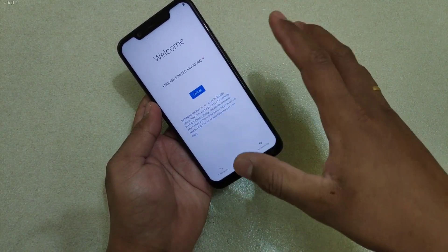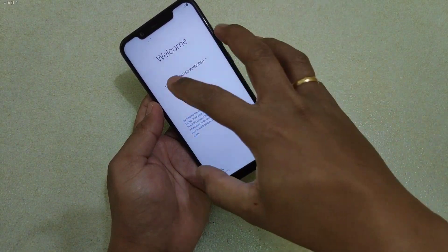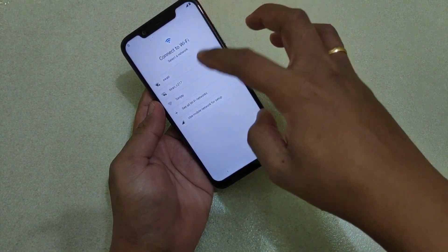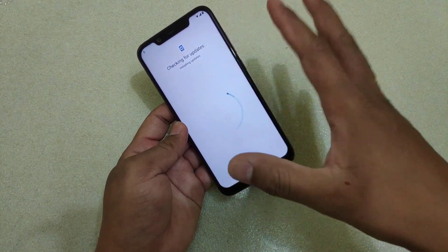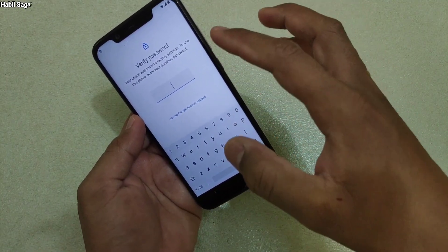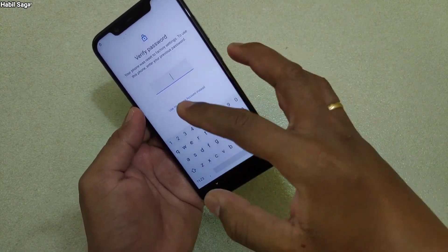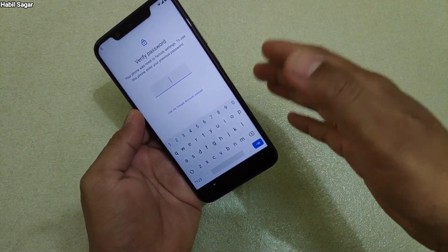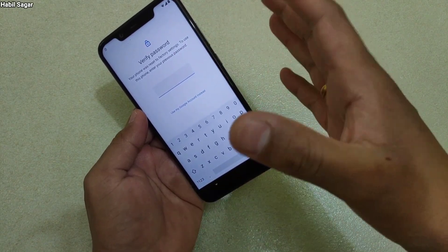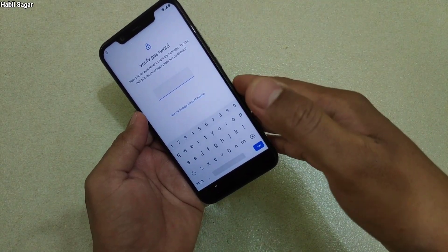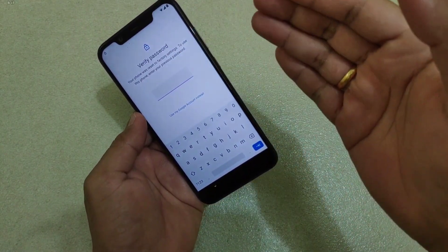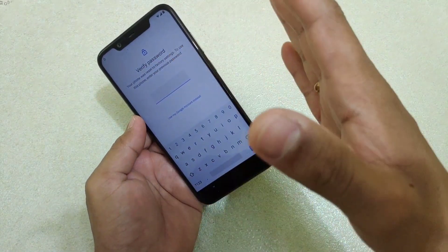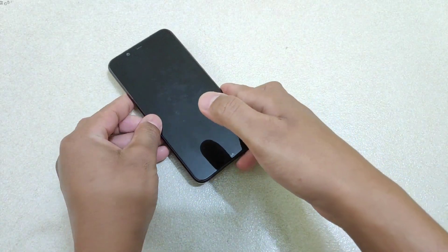After rebooting, you can set up the device like new. Select your language and connect to Wi-Fi. It will check for updates as it does on a fresh setup. Since you've forgotten your password, instead of setting a new lock screen password immediately, use your Google account to log in — the same account previously linked to the device. You must remember your Google account ID and password, otherwise you cannot access the device. This is a good security feature. After logging in, you can access the device, though all your data will be gone.